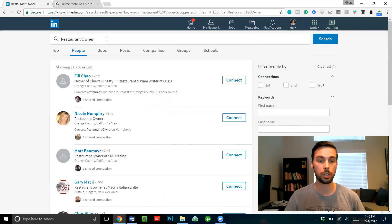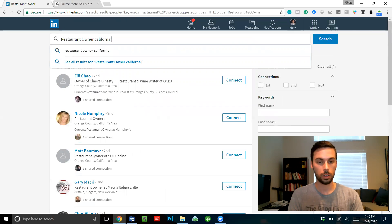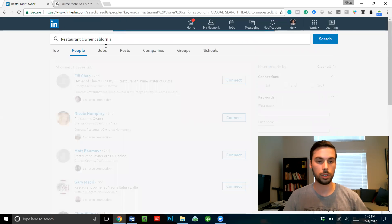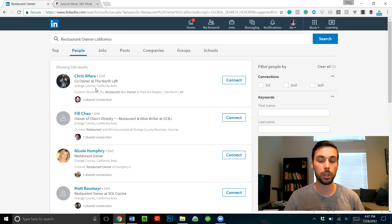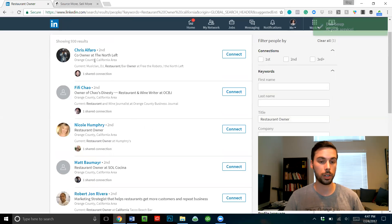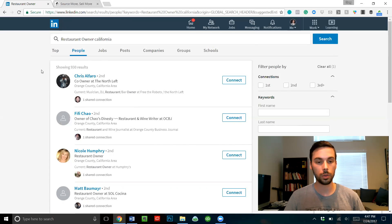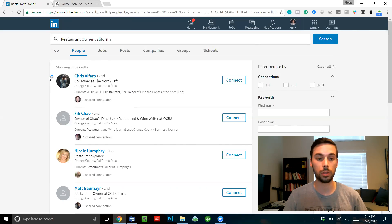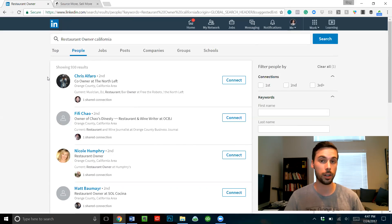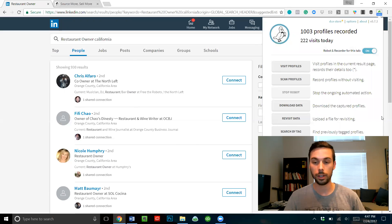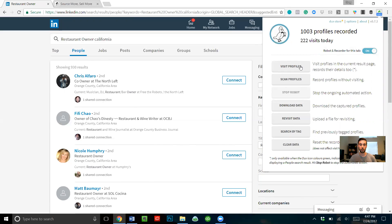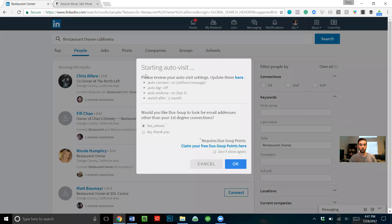It activates as soon as you're on profiles. What this does is it goes through and automatically visits profiles based on what you're searching for. So if you're in the restaurant niche and you type in 'restaurant owner' for California, it's gonna pull up 930 results of people that have identified on LinkedIn that they are restaurant owners in California. Duck Soup will automatically visit each one of these profiles.